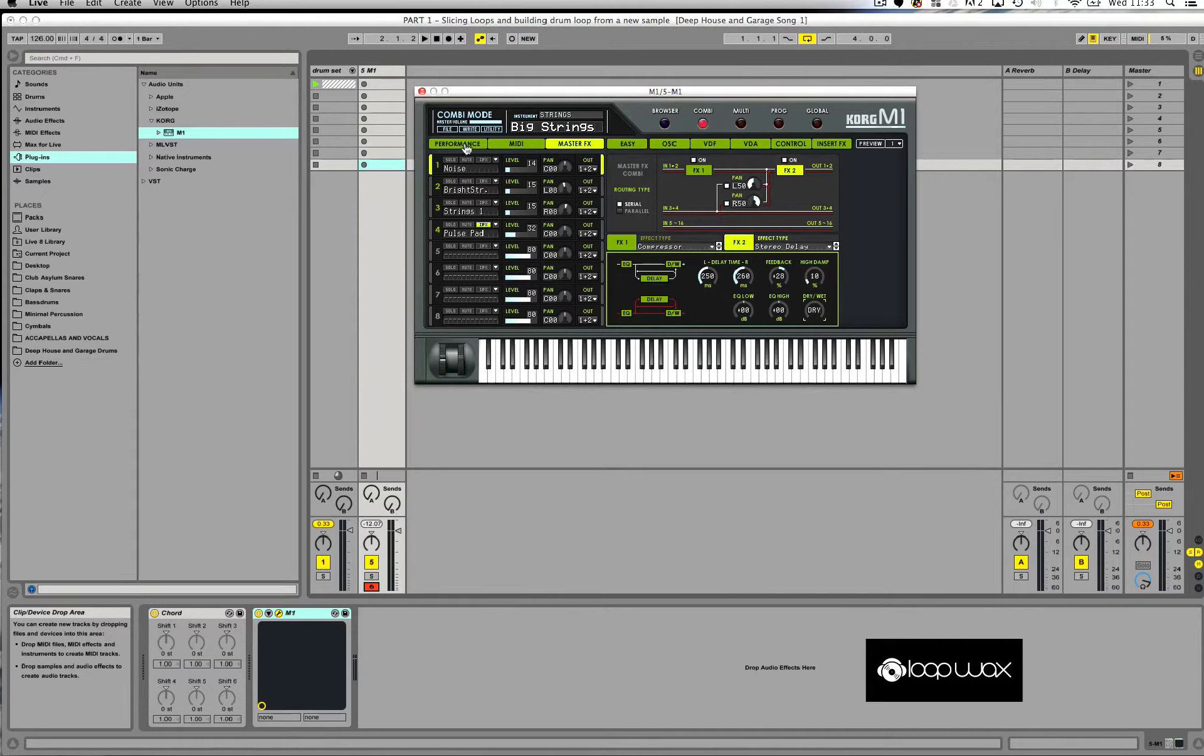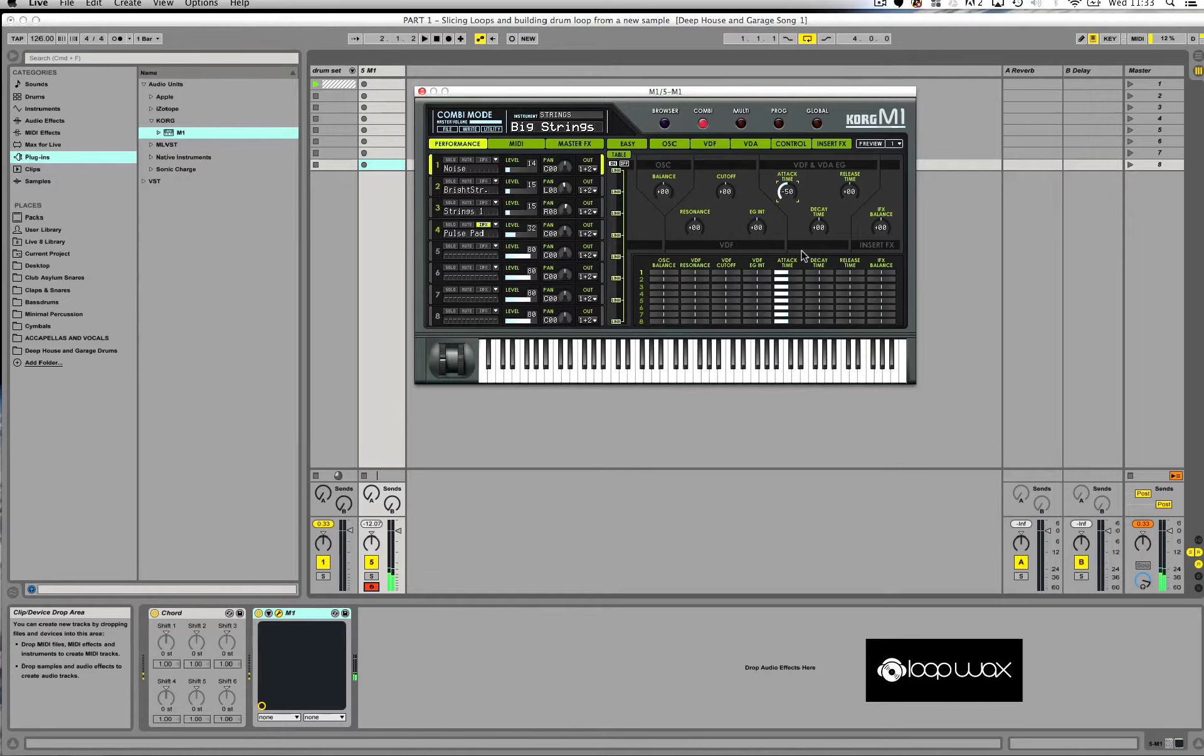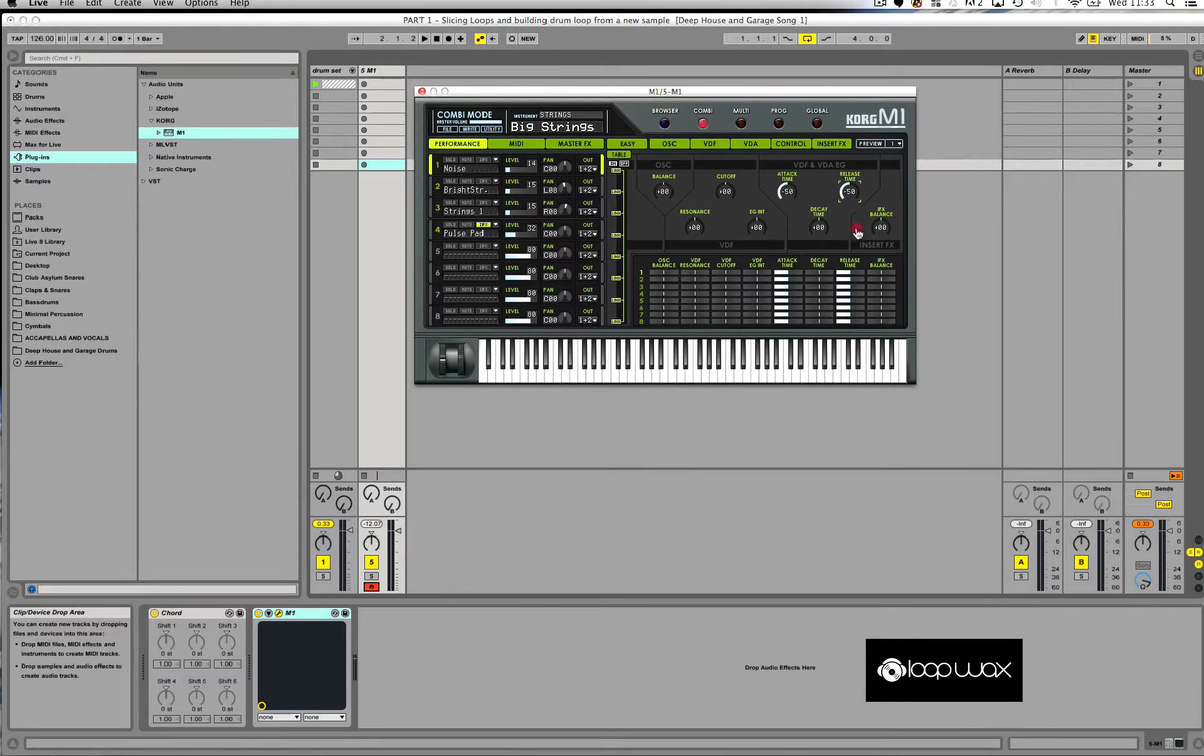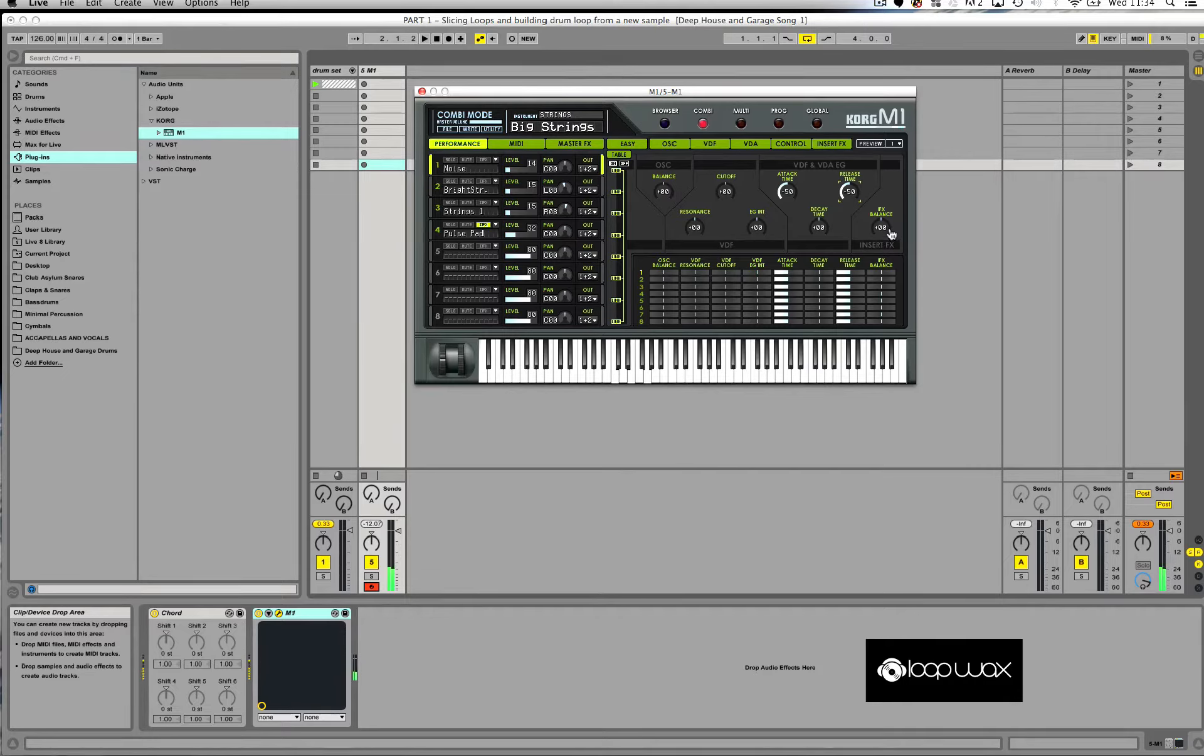Then I want to go into my performance here and I want to bring the attack right down. You can hear the difference already. But it's still got a little bit of release on it. So now I want to bring the release all the way down. I want it completely dry. Let me come out of this plugin now.